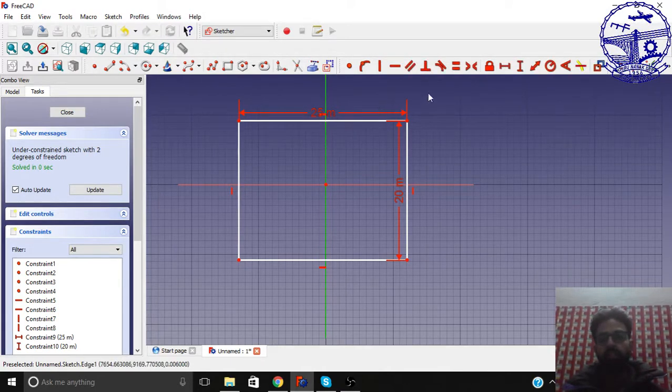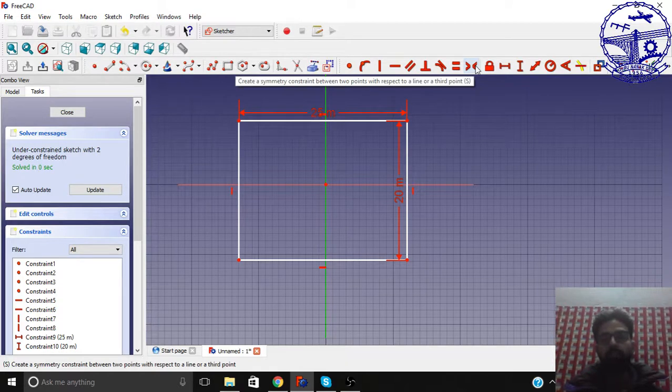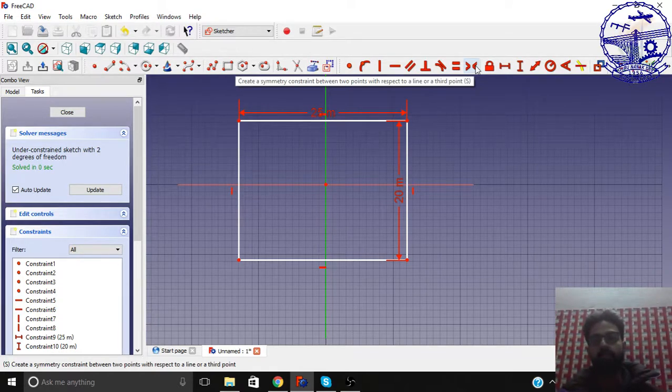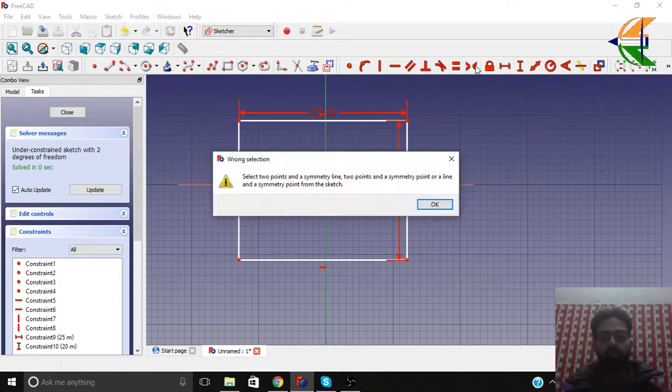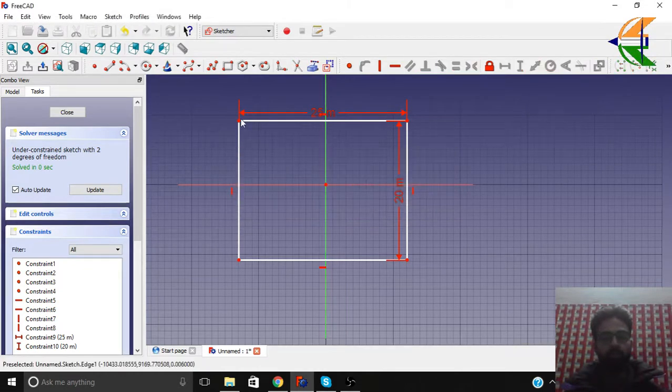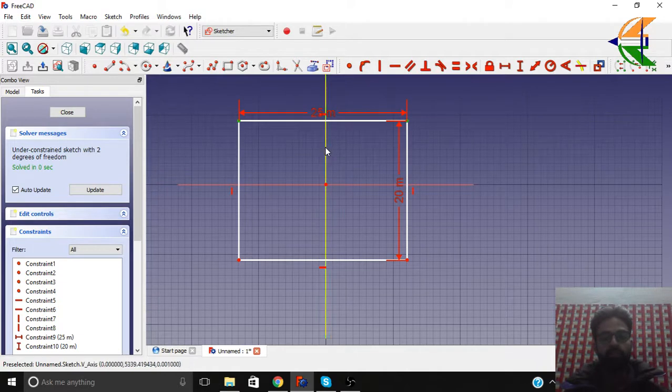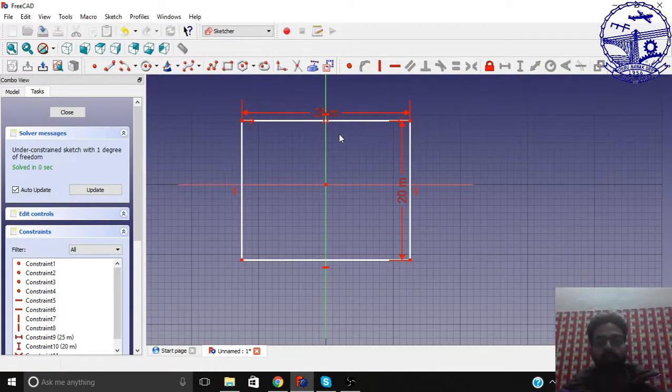So we can set a constraint here named, create a symmetry constraint between two points with respect to a line. So you create a symmetry. When we click on this, just first select the points and the line with respect to we have the symmetry. And then click.